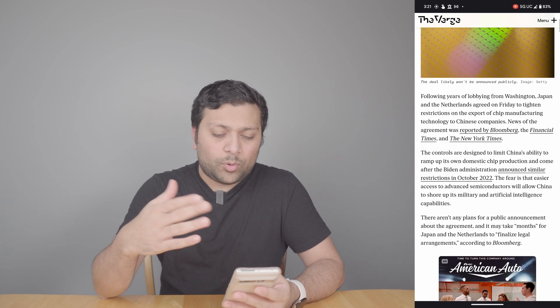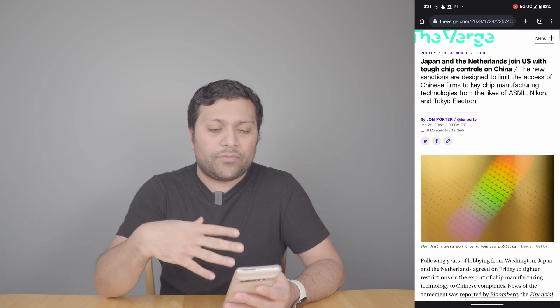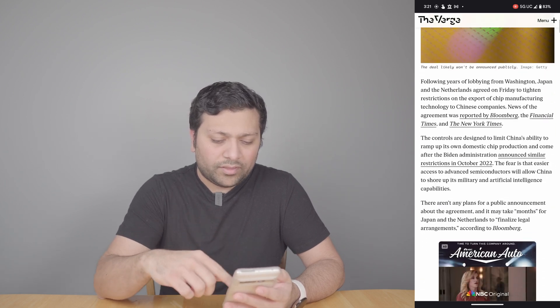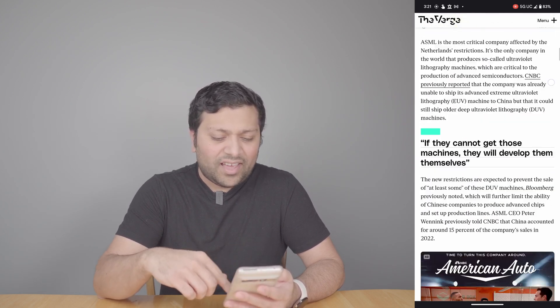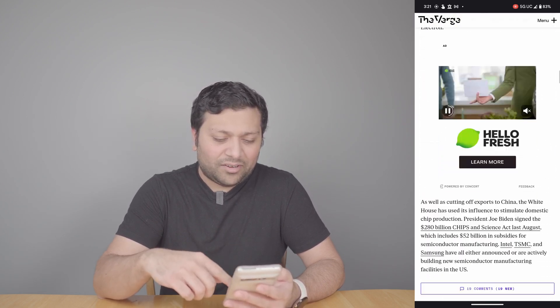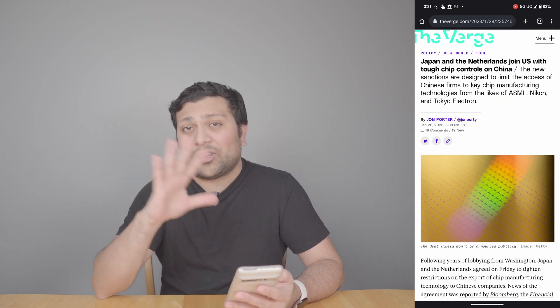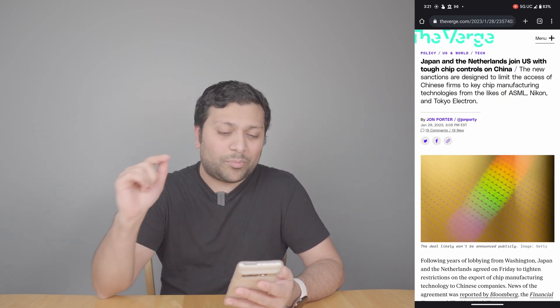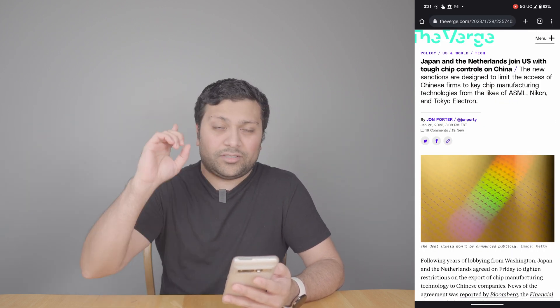So as we know, the internet at this point is filled with ads. This is an example of a Verge article that just has a lot of ads. I'm not used to seeing this many ads because I actually have a network-wide ad blocker, but in this video I'm going to show you how to quickly get rid of all these.